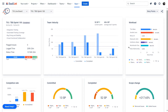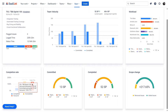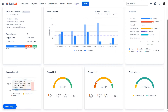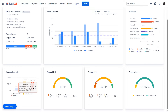The completion rate is a metric that measures the percentage of work items completed within the sprint. It includes three parameters: Completed — items finished within the sprint; Incomplete — items not finished in time; and Carryover — unfinished tasks from the previous sprint.